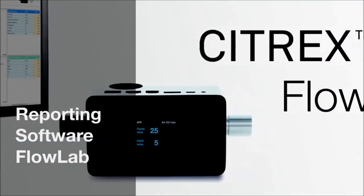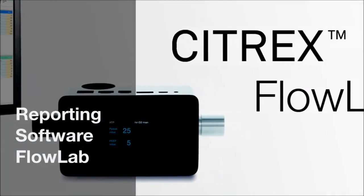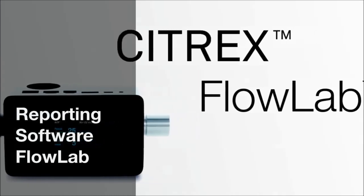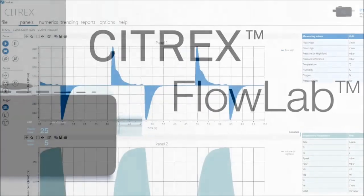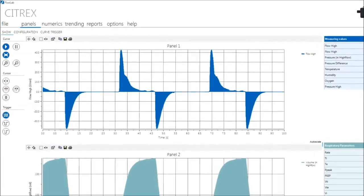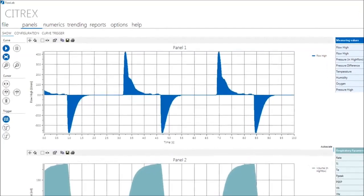The new analyzing and reporting software, FlowLab, is available for all gas flow analyzers from IMT Analytics.